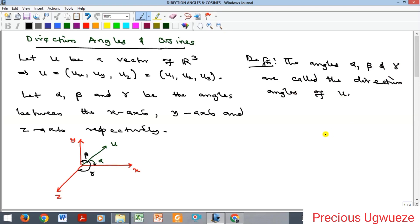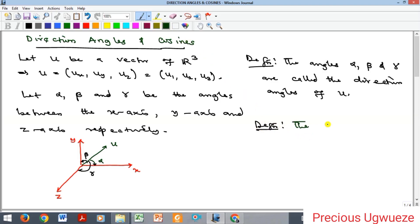The direction angles of a particular vector are simply the angles between that vector and the coordinate axes — the x, y, and z axes — in the three-dimensional plane. Direction cosines are defined as the cosine of these direction angles.